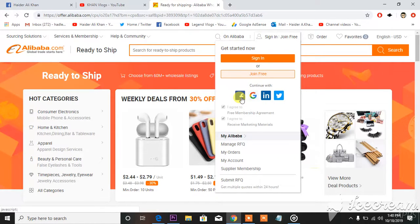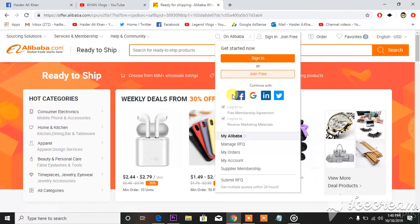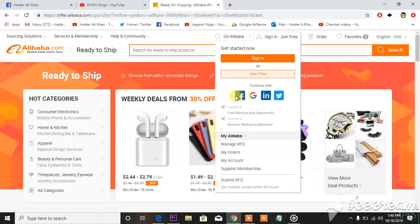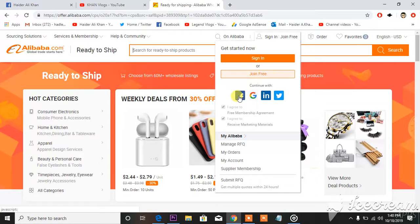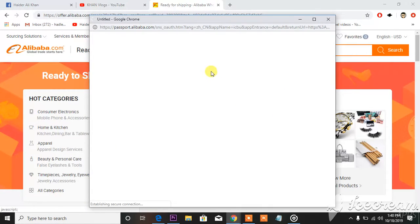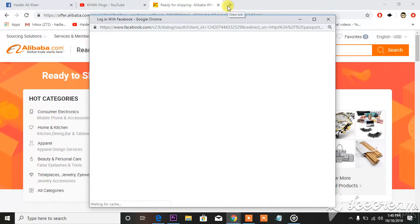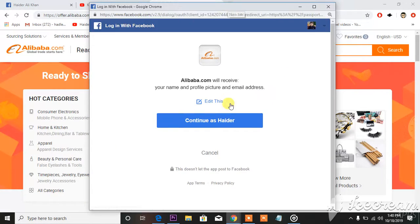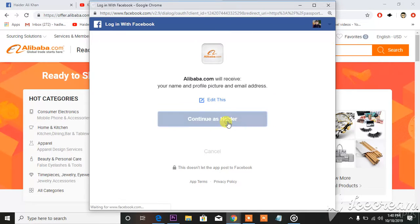Fortunately I have all of them, I have accounts on all these platforms. So I'm gonna be choosing Facebook, and you can see you have to have Facebook open in another tab.